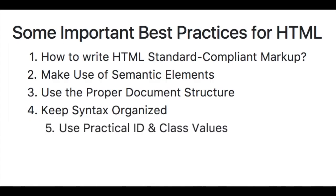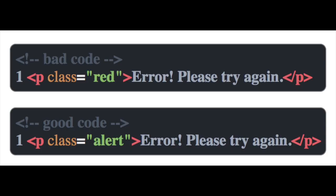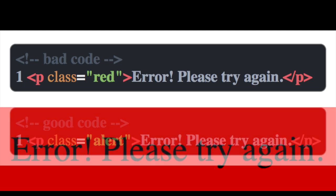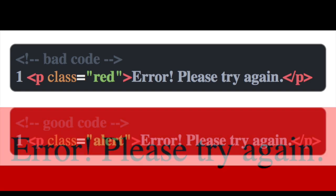Number five we have is using practical ID and class values. So in order to create a good ID or class value, they need to relate to the content that they wrap. In our bad code here, we see a value of red, but this describes the presentation of our content.